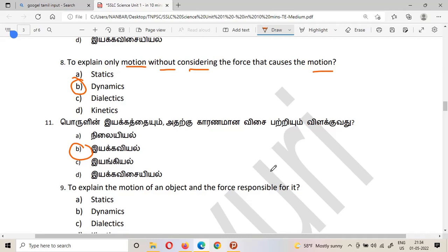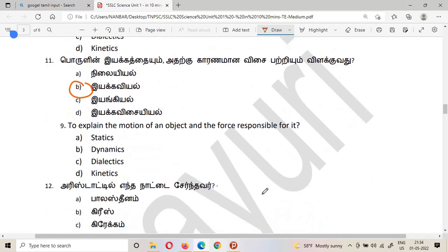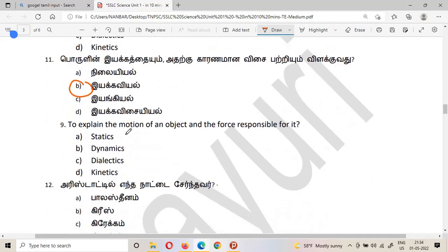To further clarify: dynamics means to explain the motion of an object and the force responsible for it. So dynamics covers both motion and the responsible force.